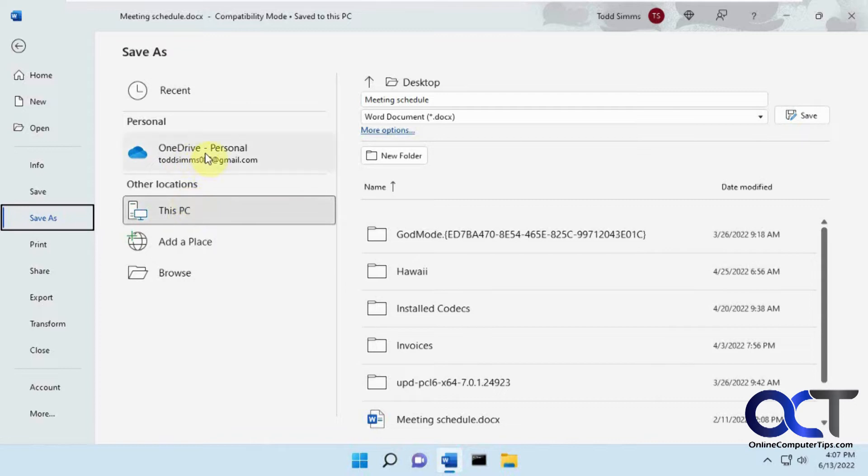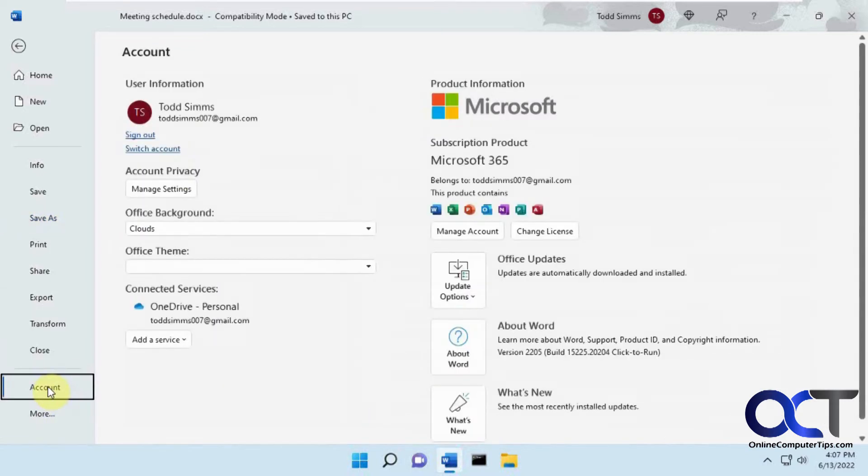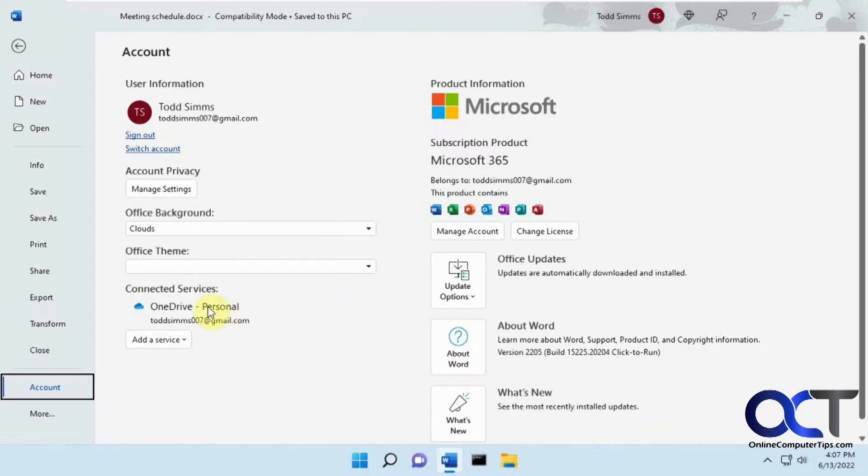So if you want to get rid of this, you're going to need to go to your Account, and then you might have an option here that says Remove. I think it's only if you have more than one account you could remove one of them, but if you only have one account, I don't think you get the Remove option, so that's not an option there.